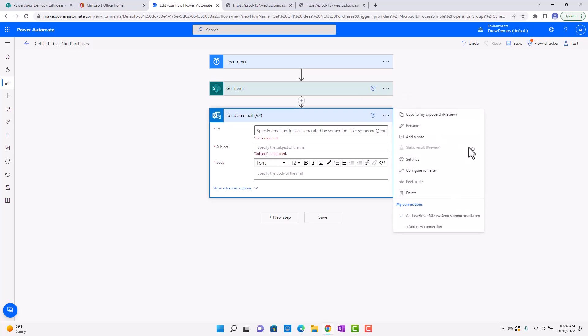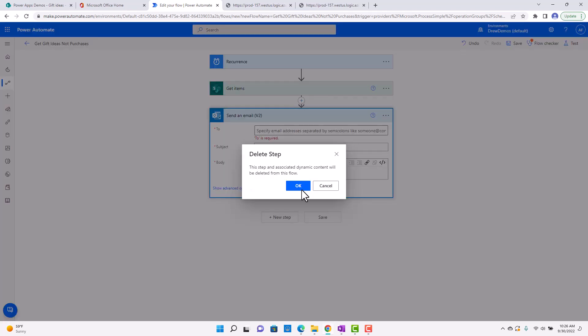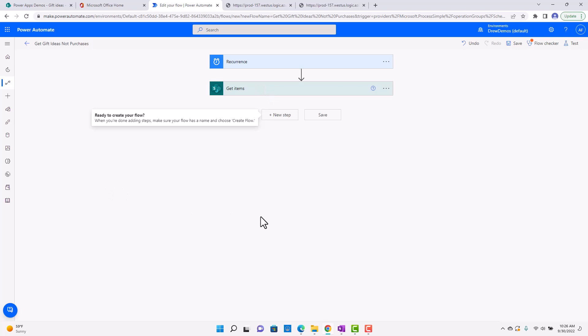I don't want to get into that, because really what I wanted to do here is just show you that you can schedule a flow, and then it can run.